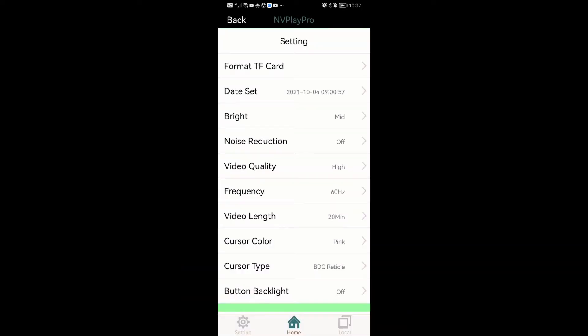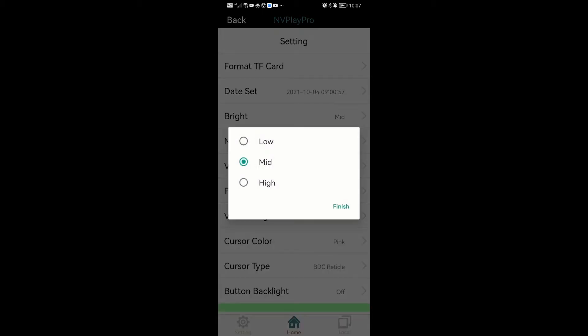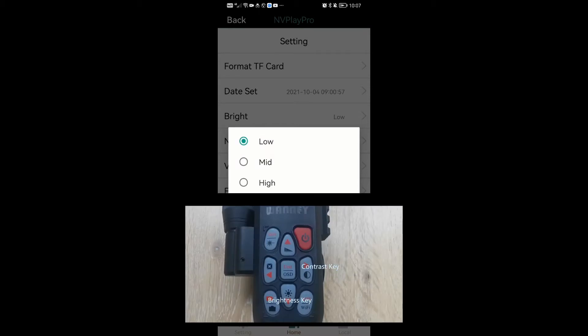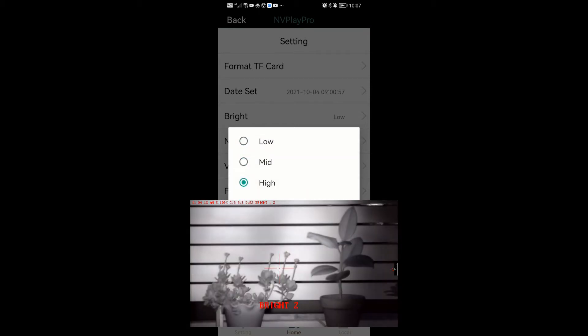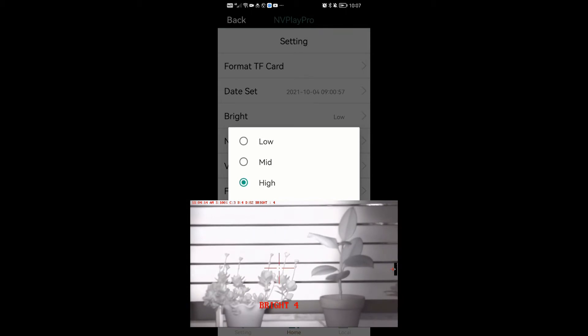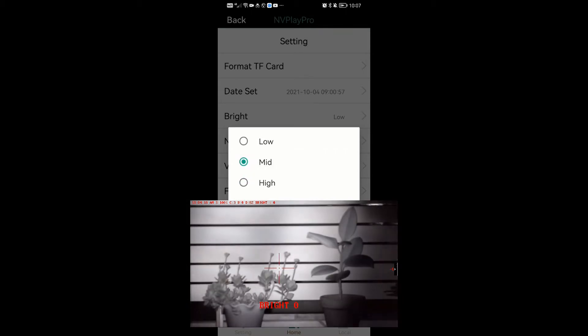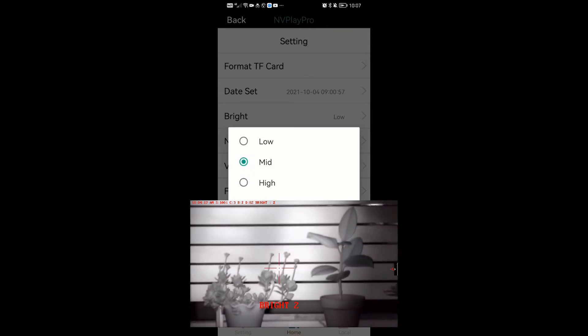Brightness. This allows you to remotely change the brightness setting of the screen and the image — essentially the remote control of the brightness key. The brightness level is from 0 to 4, so mid will be level 2.